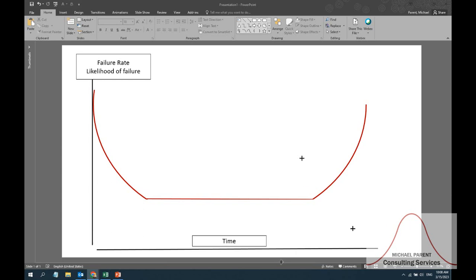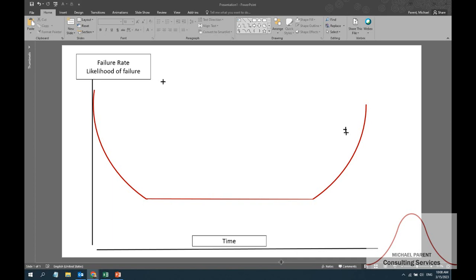One of the coolest concepts that we have in reliability engineering is this idea of the bathtub curve. The bathtub curve looks like this. On the x-axis we have time. On the y-axis we have the failure rate, or the likelihood of failure, for a particular machine component or maybe a product that we ourselves are producing and throwing into the market. In order for us to understand our warranty expenses, improve our product design, or improve our capacity through keeping machine uptime higher, we have to understand our failure rates.